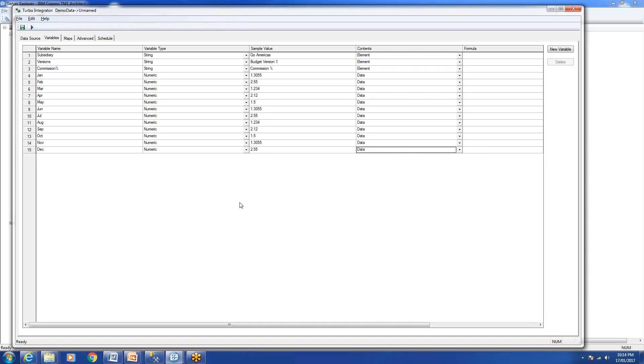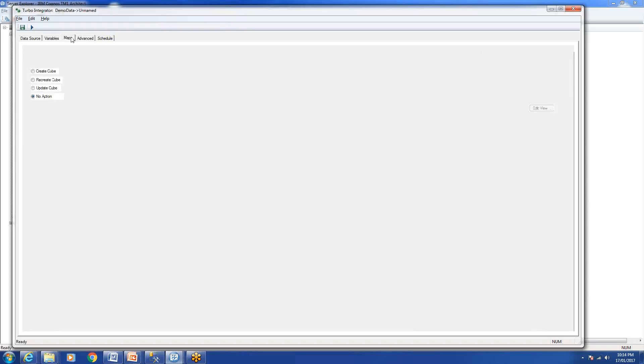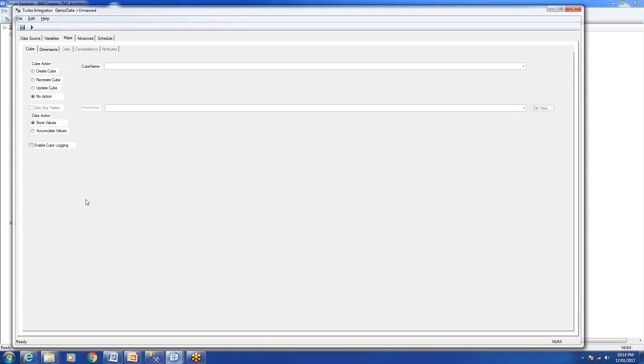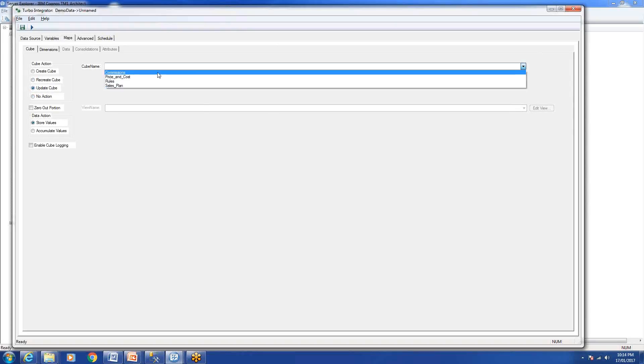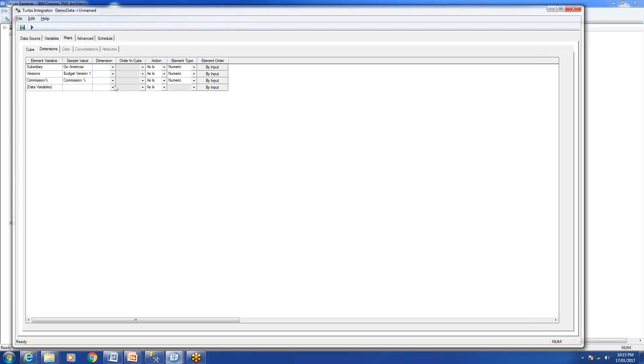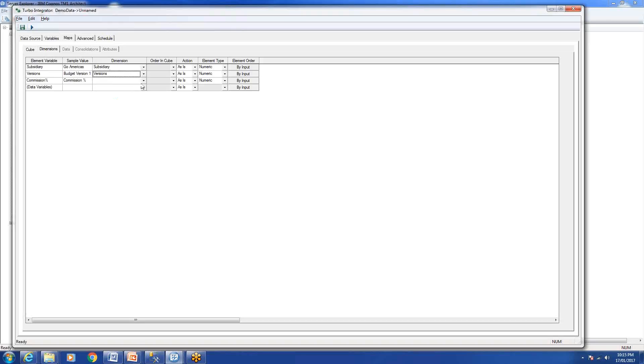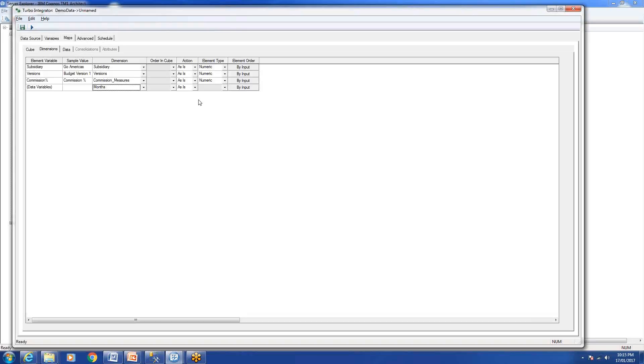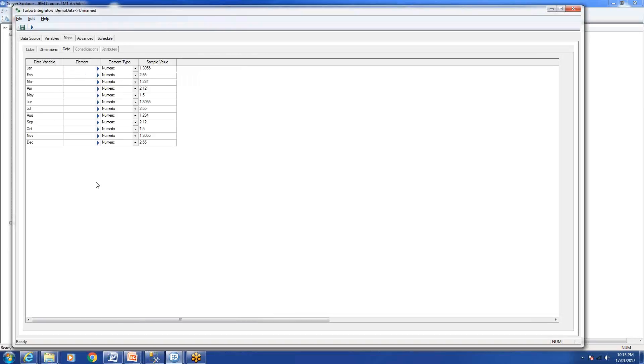That's about the variables. Now the next step is the Map tab. Because our cube already exists, we won't create any cube. We'll say update. When you select update, you need to select a cube from here. We'll select this value. Don't worry about this; we'll just replace the existing value with the new values. In the next video we'll talk about the accumulate value and all other options. Next step is dimension. We'll select the dimension here: Subsidiary, Versions, Commission Measure is a dimension, and data variable we'll select Months.